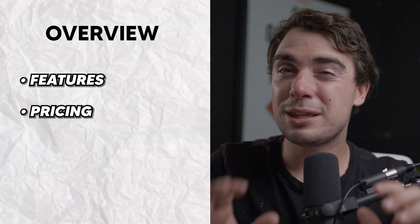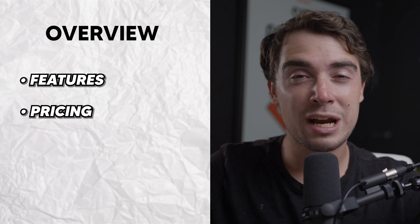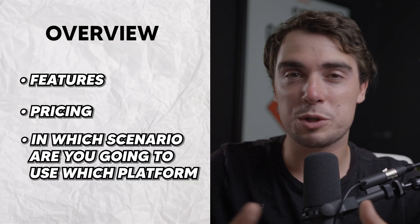Now both of those platforms have a ton of similar powerful features. However, if we look a little closer, we can see big differences. So today we're going to cover things like features, pricing, but the most important thing that we're going to go over is in which scenario are you going to use which platform. So let's get right into it.